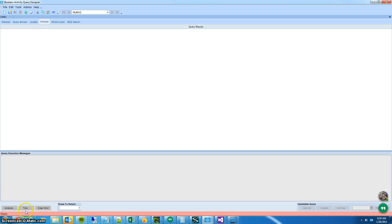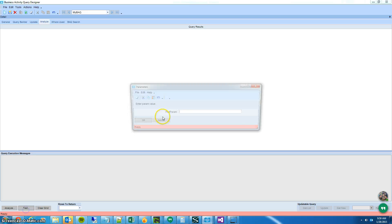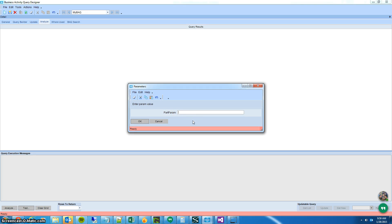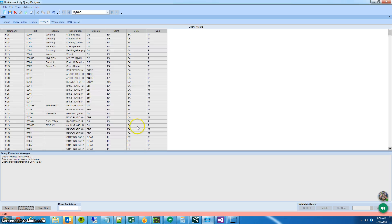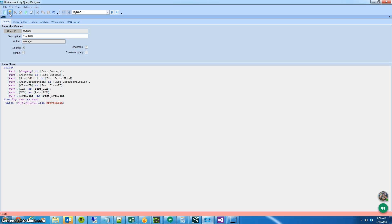A simple test will yield a prompt where you can say parts that start with 10, and it returns a list of parts that match — simple enough. Make sure the BAQ is shared, because you'll have to do that to be able to use it with any other users.